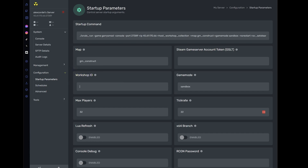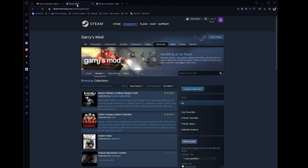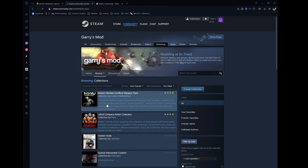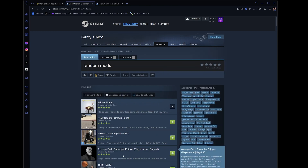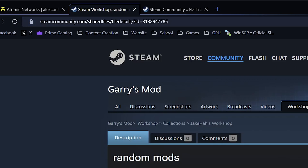To find the Workshop ID for the collection you want to use, head over to the Steam Workshop for Garry's Mod. If you want to use an already created collection, just click on that collection and in the URL at the very end you will find some numbers. Copy and paste this into that Workshop ID box.